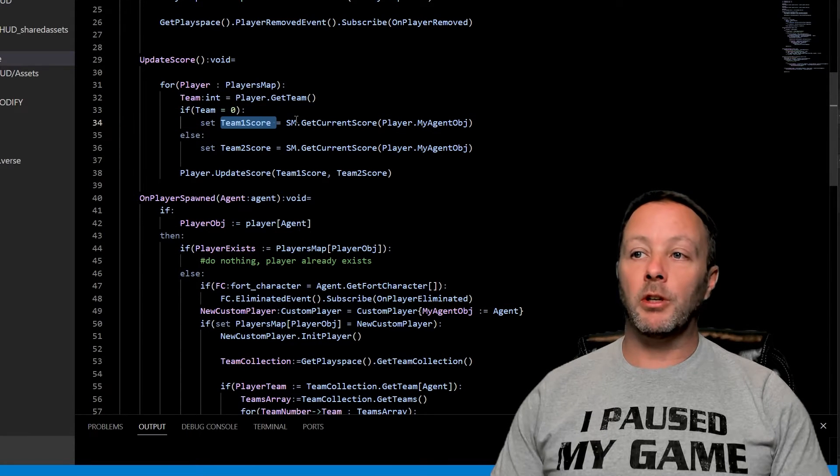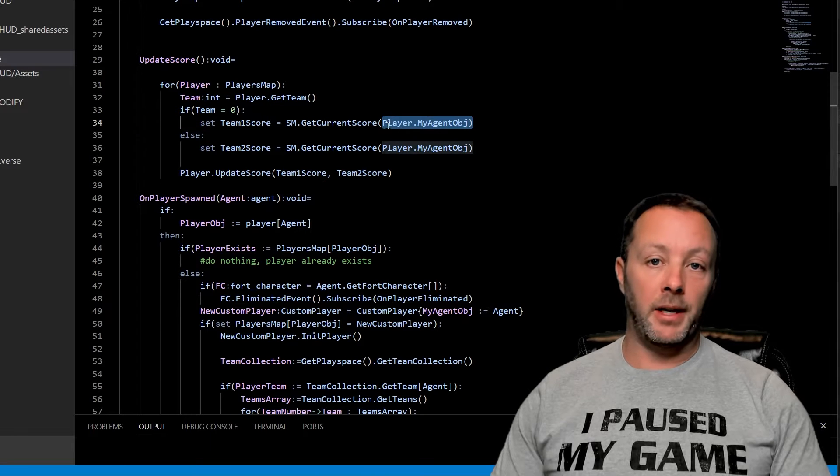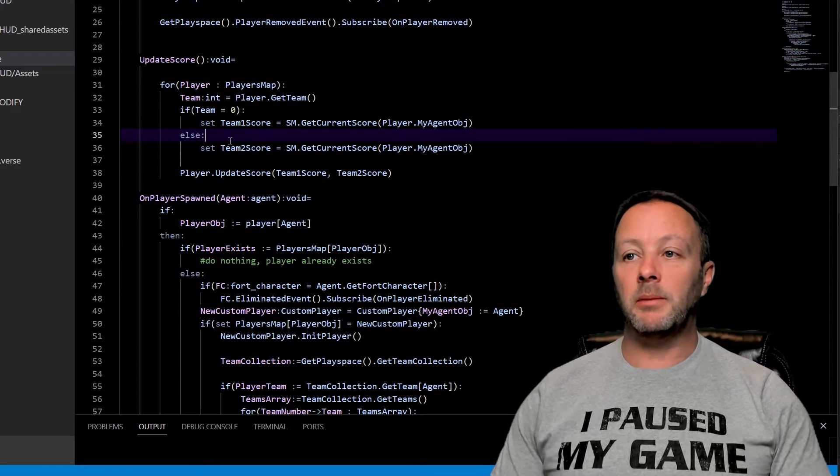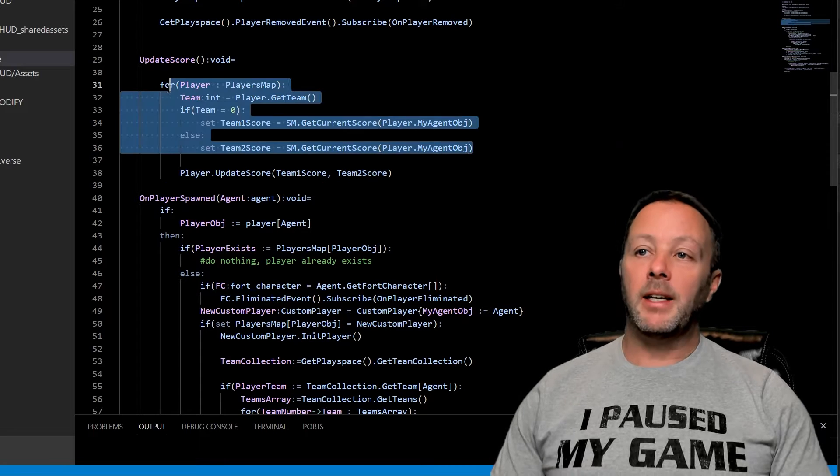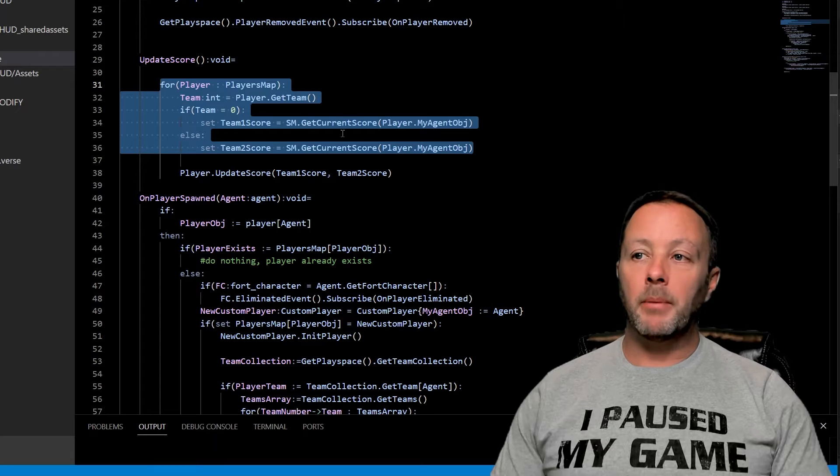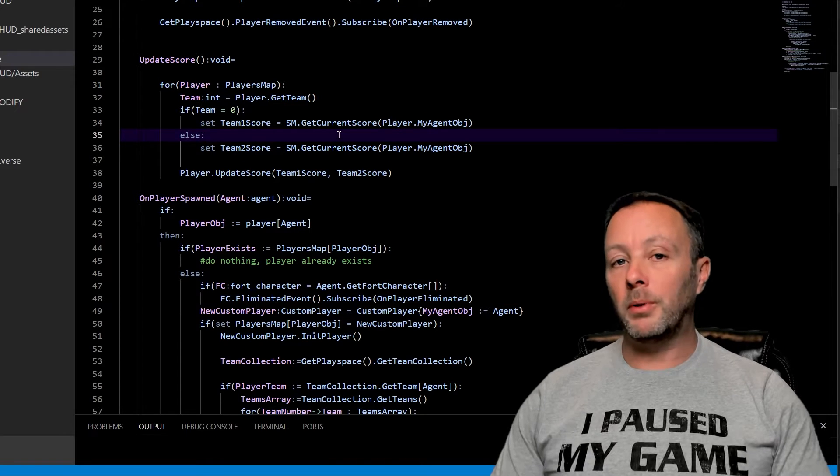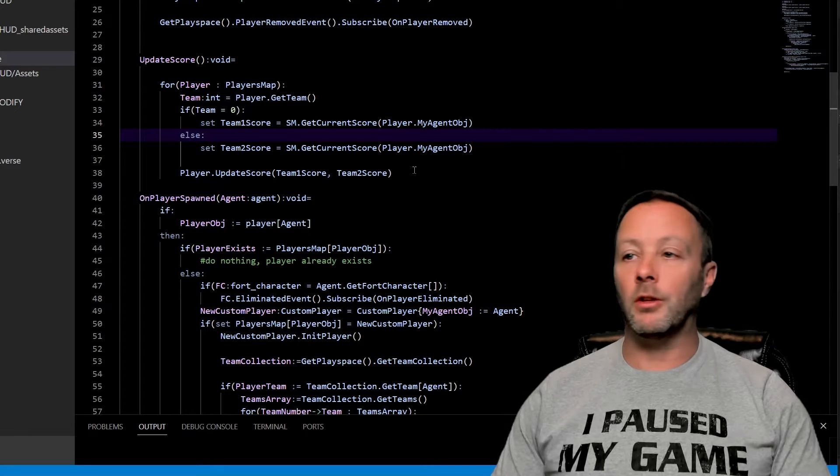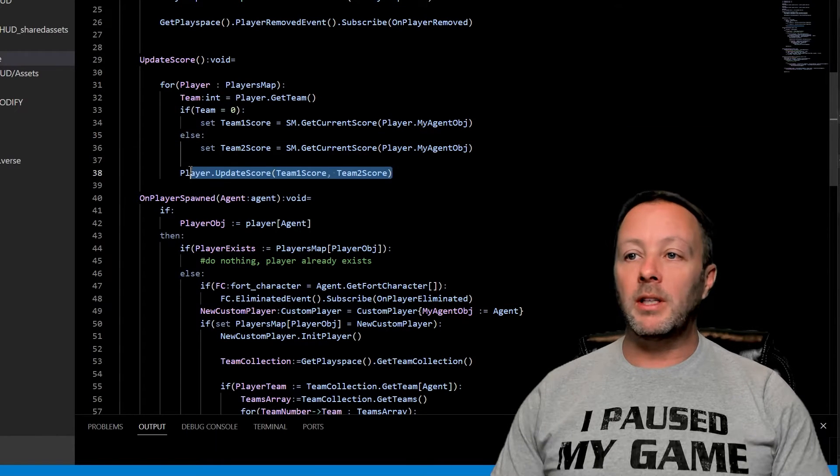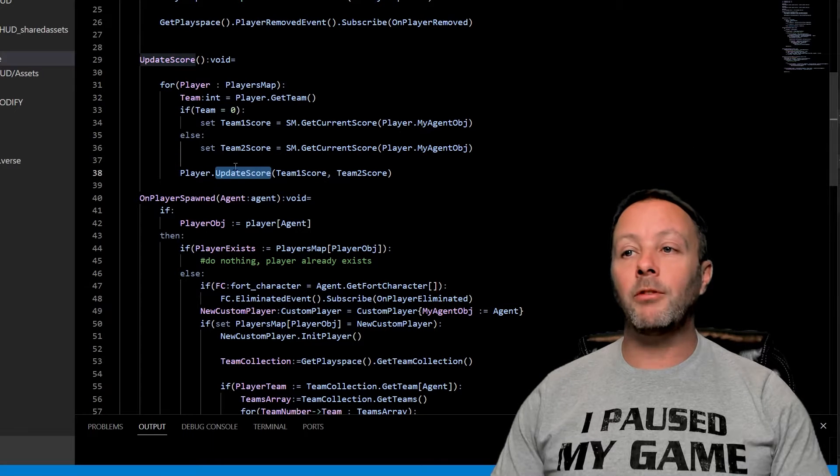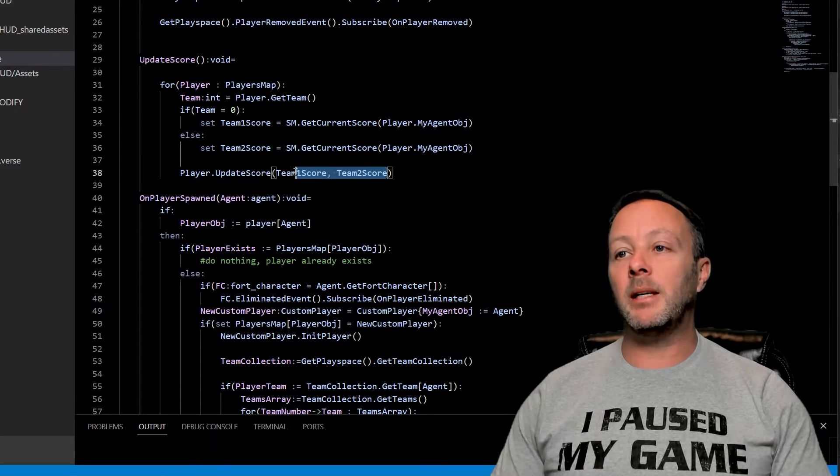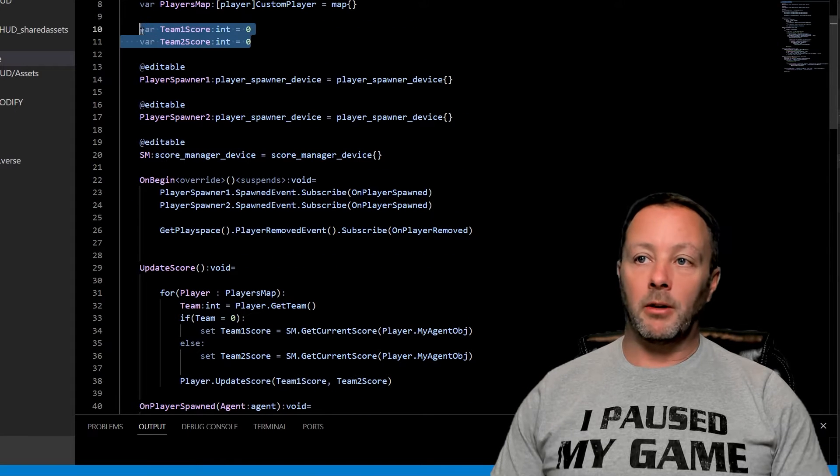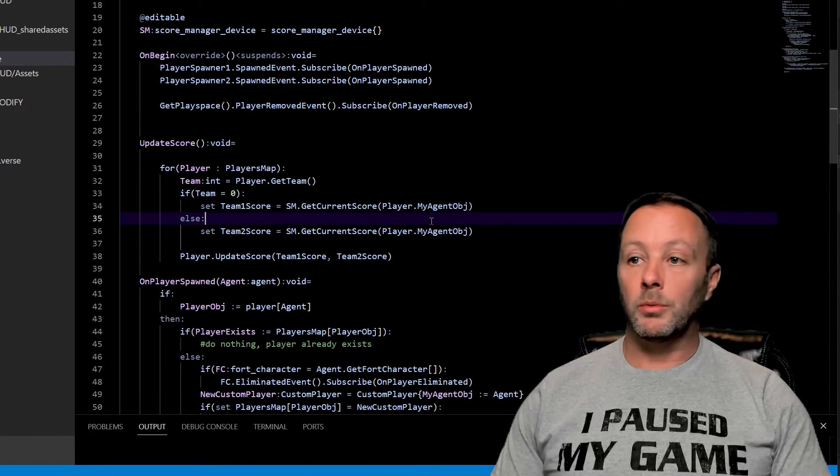If the team is zero, then team score one is going to be the score manager, get the current score of that player. Else the team score for team two is the other player. This is kind of a funny way to do this, but it's actually a really easy way to do it when you have two players to keep track of. We're then going to tell each player because we are looping through them, update your score. We'll cover update score in just a second. Keeping track of these team scores because we've got them set up here as variables and then we set them here.